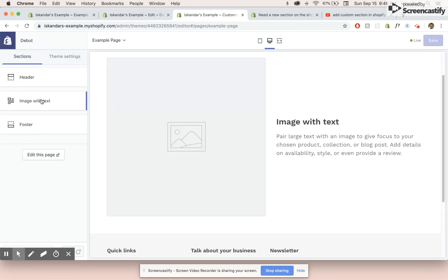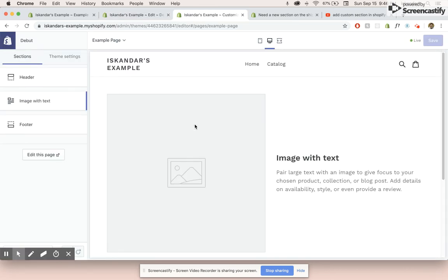And if we go in the customizer, we can see that it's also called image with text, which is kind of confusing because it's called feature row in the code, but it's actually called image with text in the customizer.